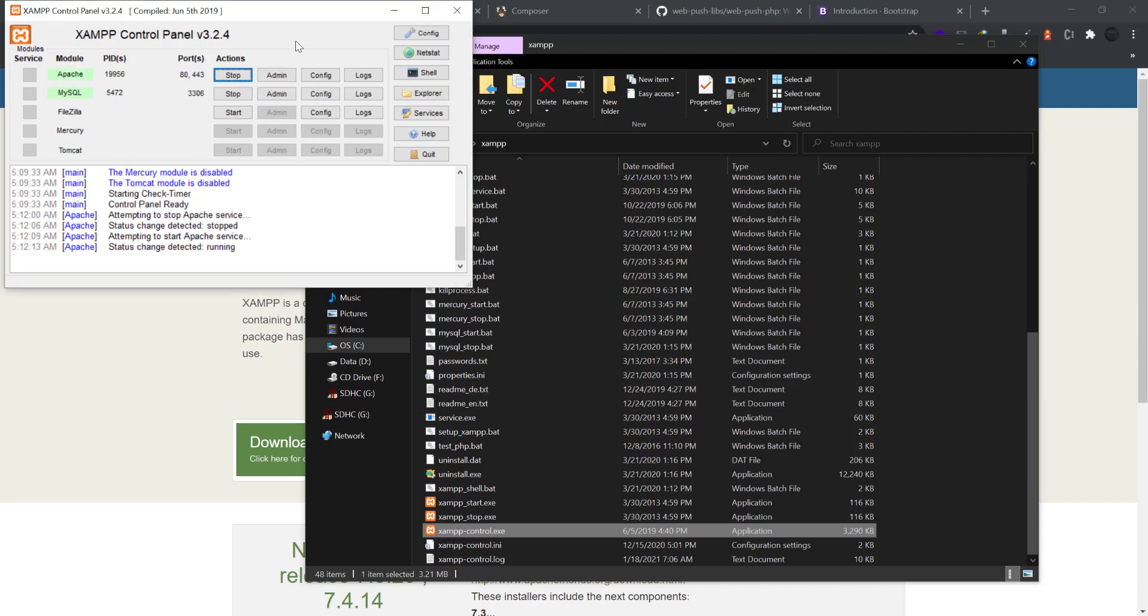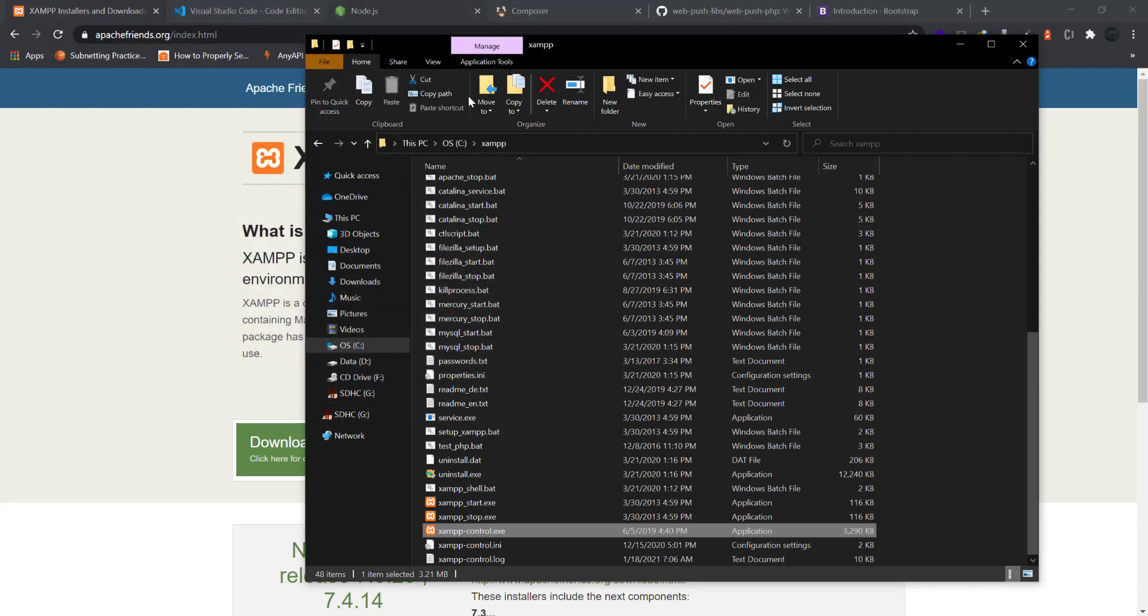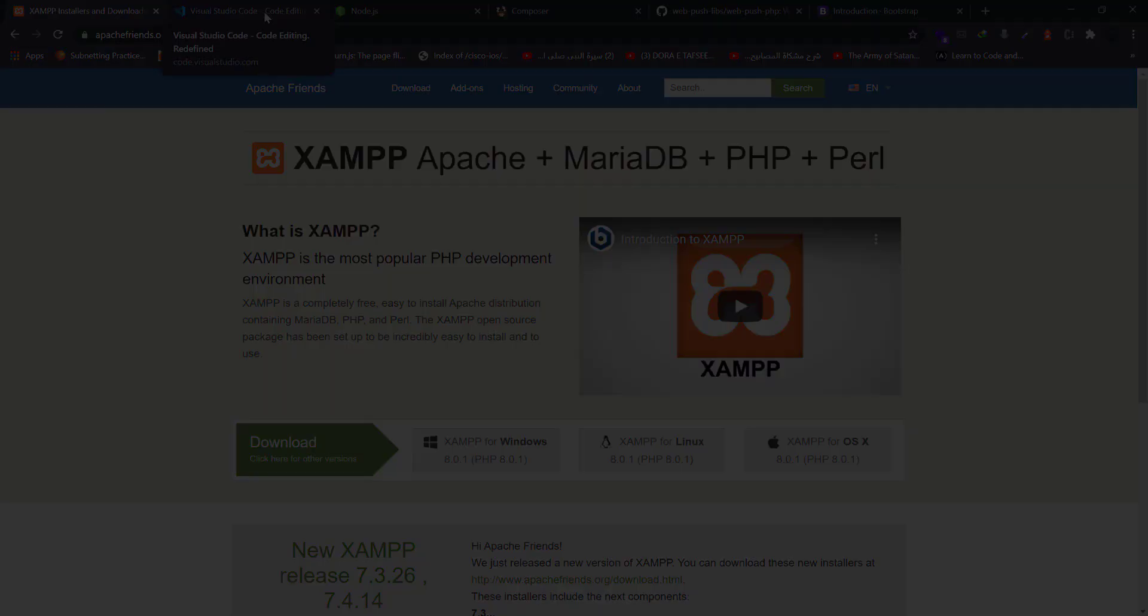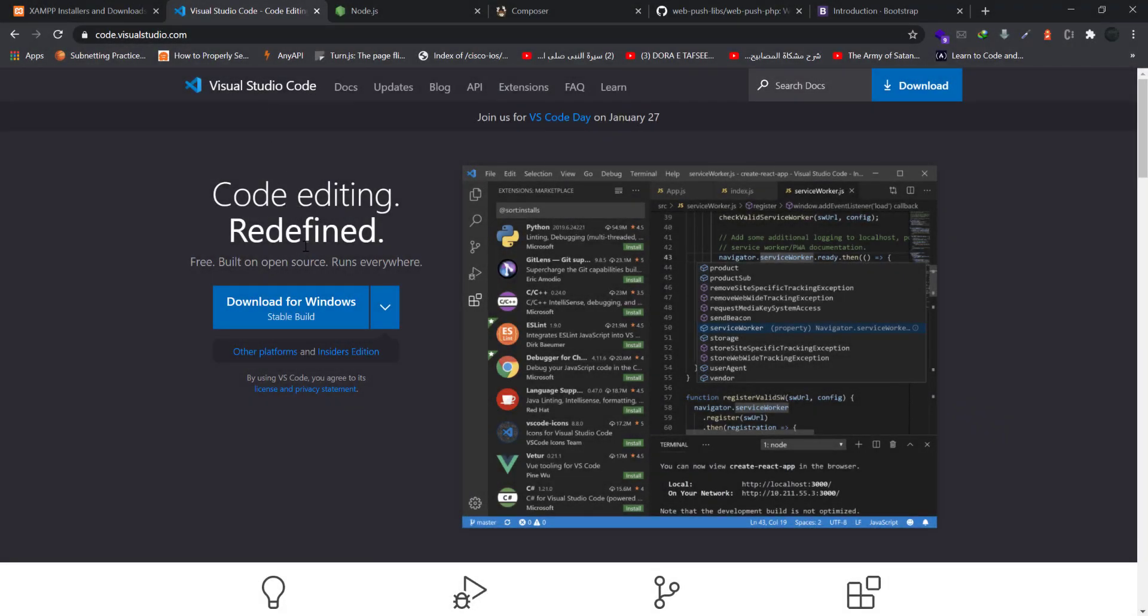Now XAMPP is working and running fine. Now we have to have an IDE. I am using VS Code, so you can easily download from code.visualstudio.com and go and download the application from here and install it.